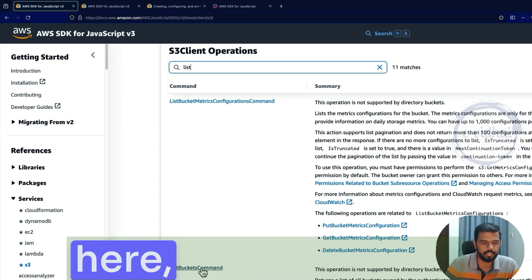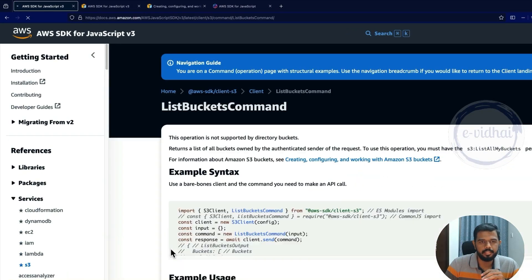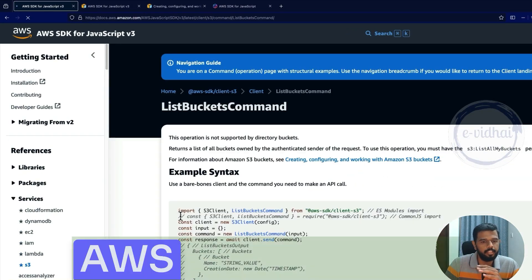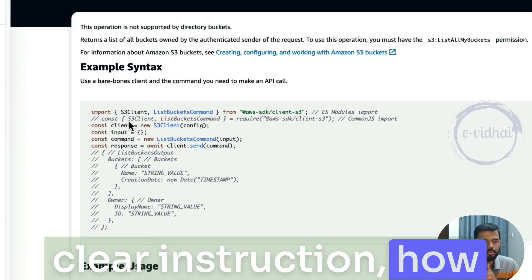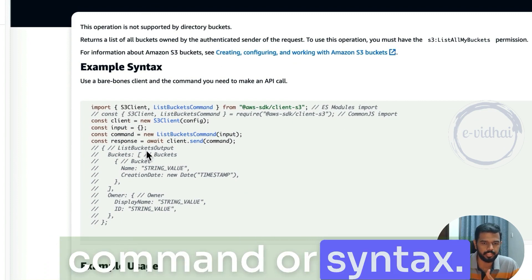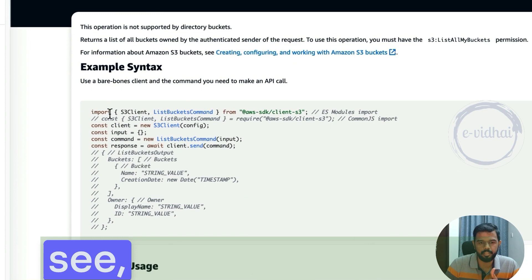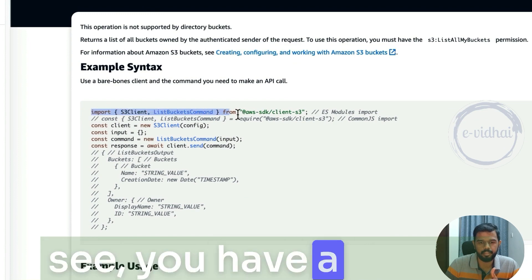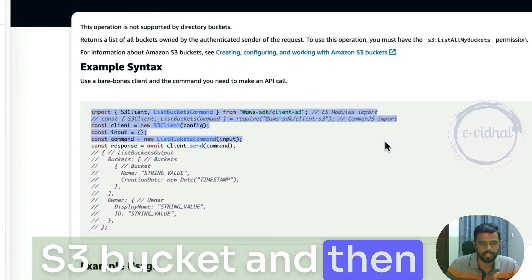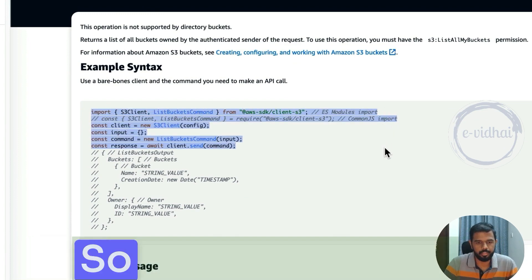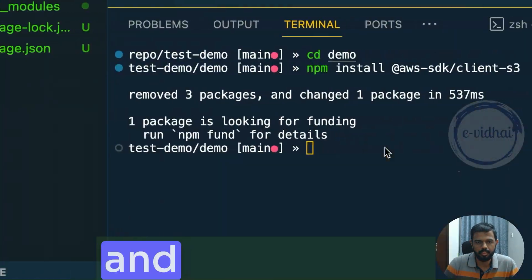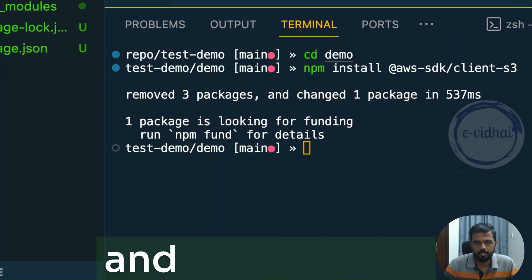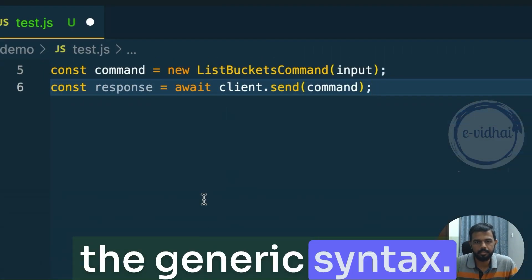So let's say if I want to list all the bucket command. You go here, click that one and AWS offers you the clear instruction how to use a specific command or syntax. So in this case, if you see, you have an import S3 bucket and then the entire piece is over here. So let me copy this and let me paste the generic syntax.